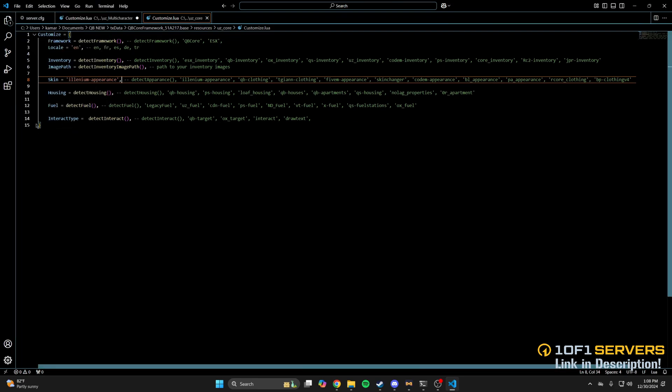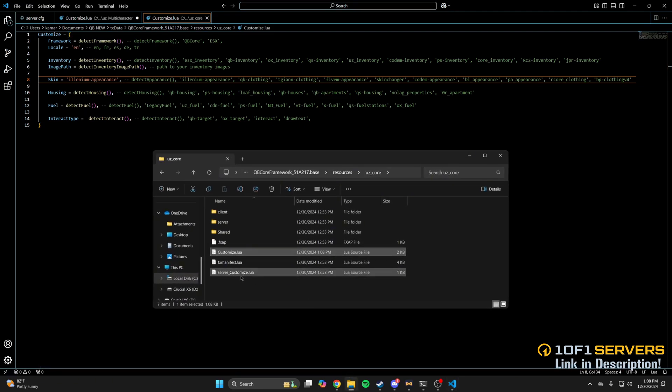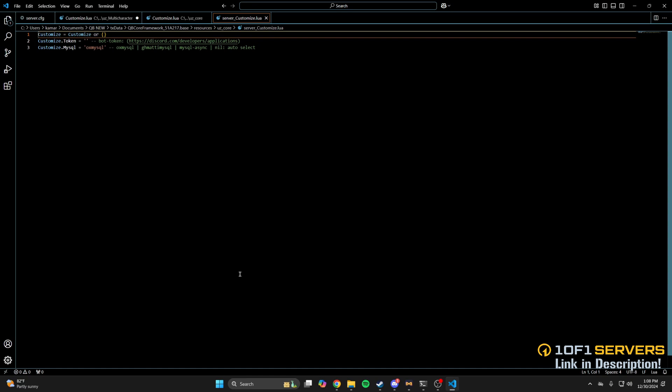And the next thing to look at are the server customization options, so go back to the UZCore folder and open the server customize.lua. In here, you can add your bot token and set the MySQL options. I won't be changing any of this. If you did, be sure to save them.